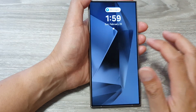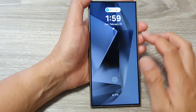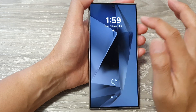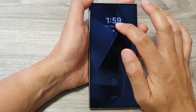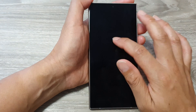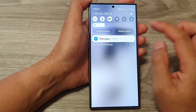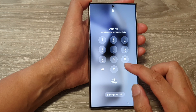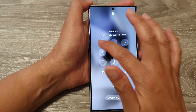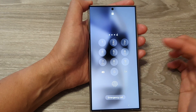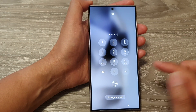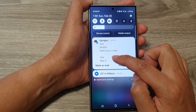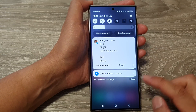Here you can see on my lock screen it shows that I have message notifications, but it does not actually show the content of those notifications. So if I try to view it, it asks me to enter in the pin, and when I enter the pin then I can view the content of those notifications.